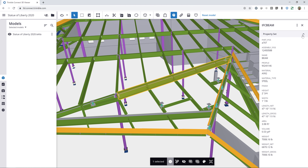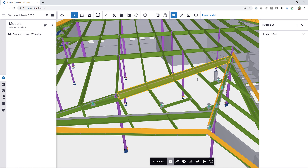But oftentimes there's additional data that you want to track within the model here within Trimble Connect, but you don't necessarily want to go back to the authoring software to add that, include it again in the export, and then upload a new version. For that reason, we've created the Property Set Manager, which allows you to create any sort of properties or metadata on the fly to use within Trimble Connect to track things, to report, and that sort of stuff.